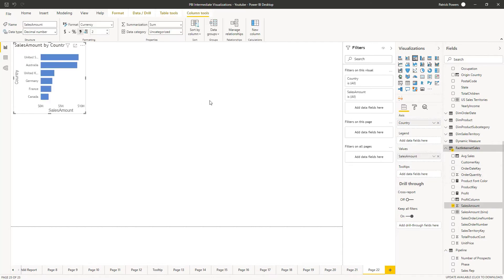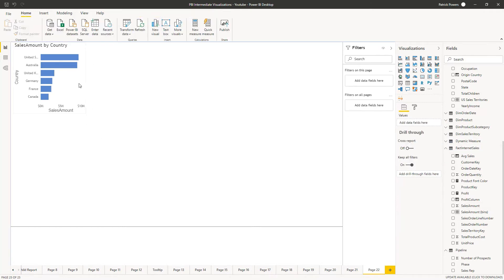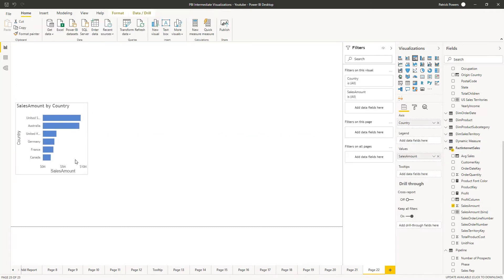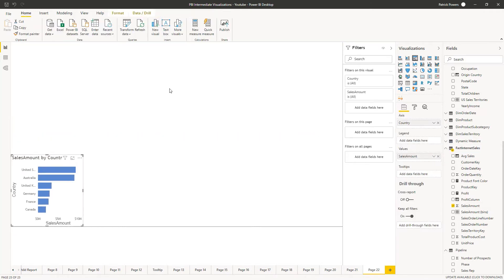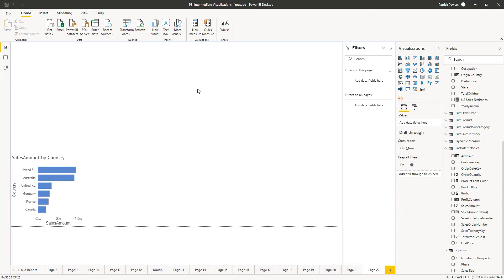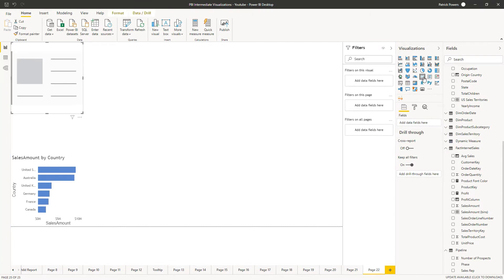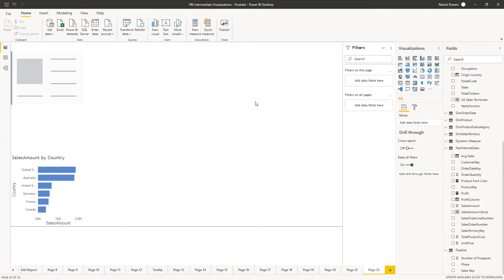We'll now add four summary visualizations across the top of our report page. Move the bar chart down to expose the top part of the canvas and with nothing selected, click on the card visualization. Repeat this three more times and arrange them at the top of the canvas.